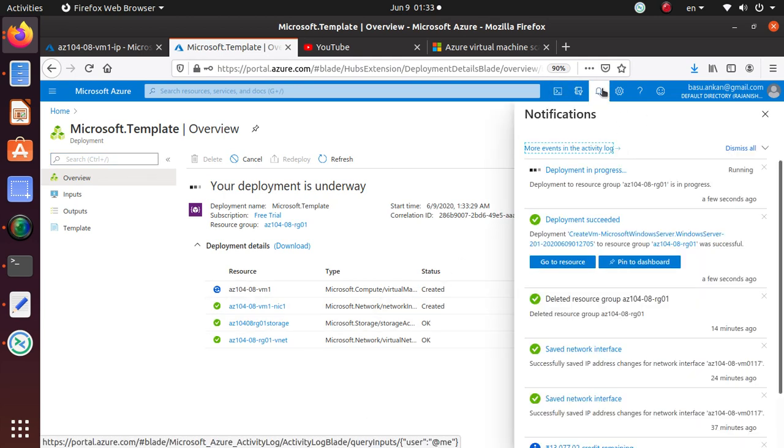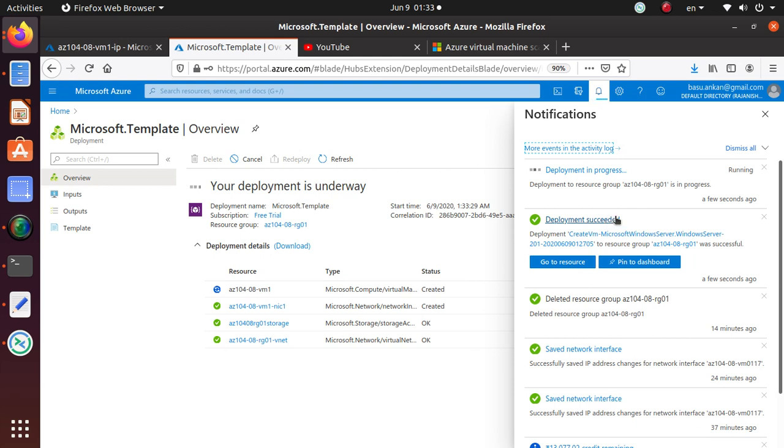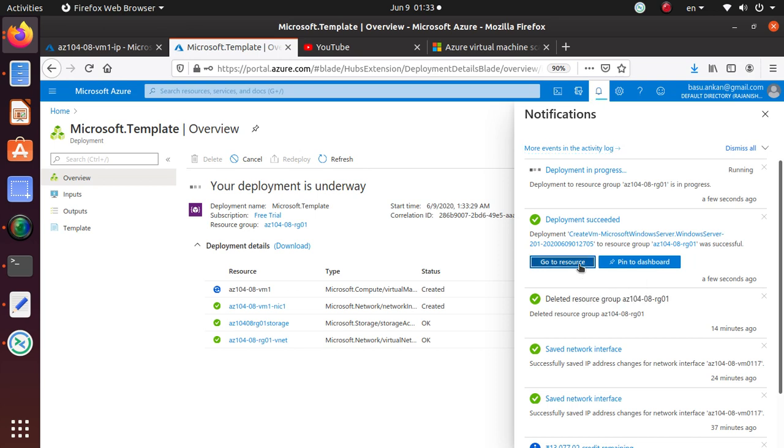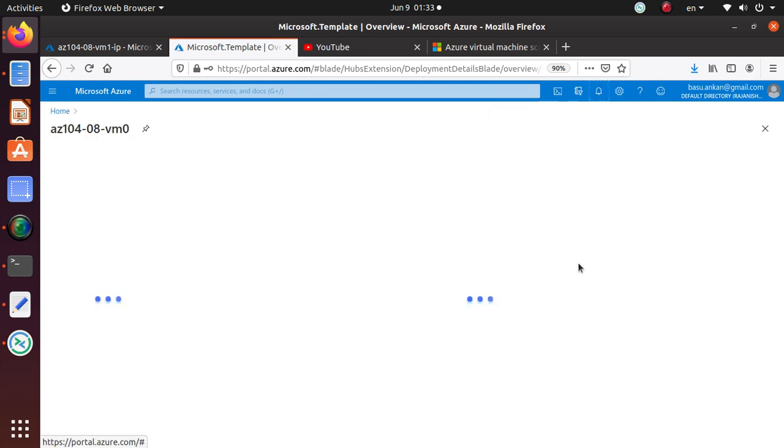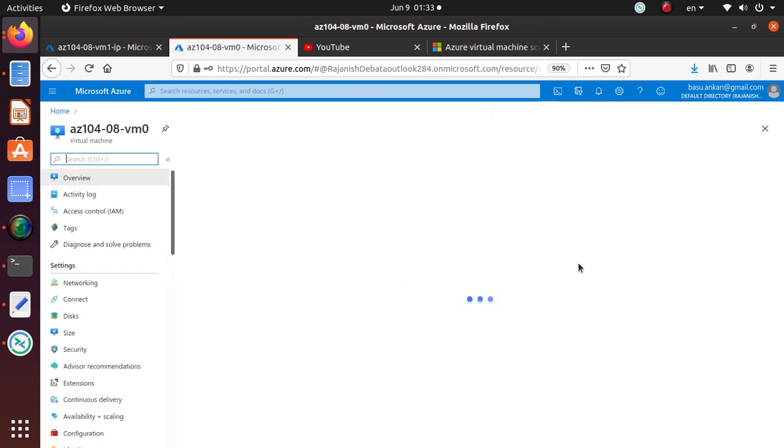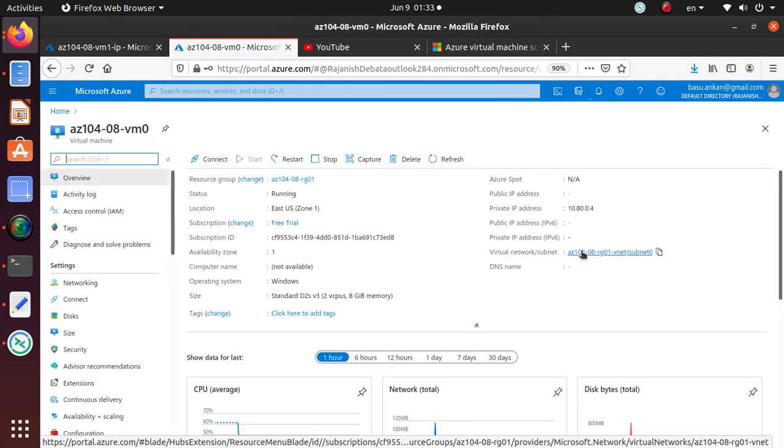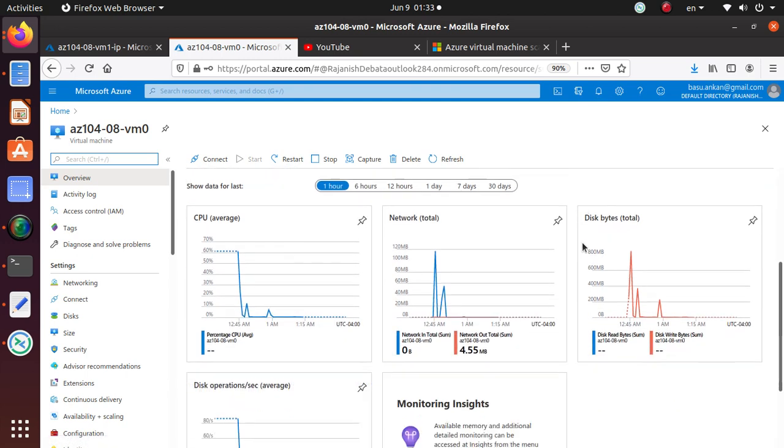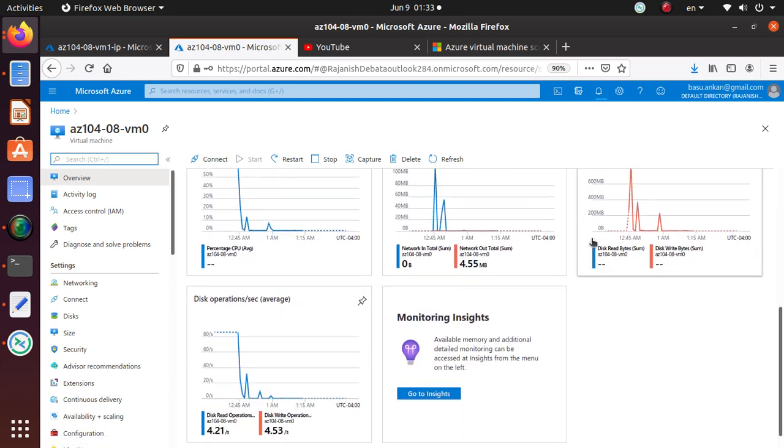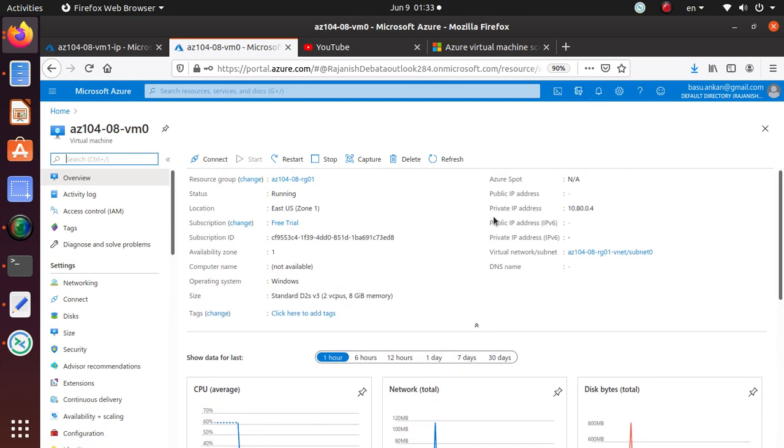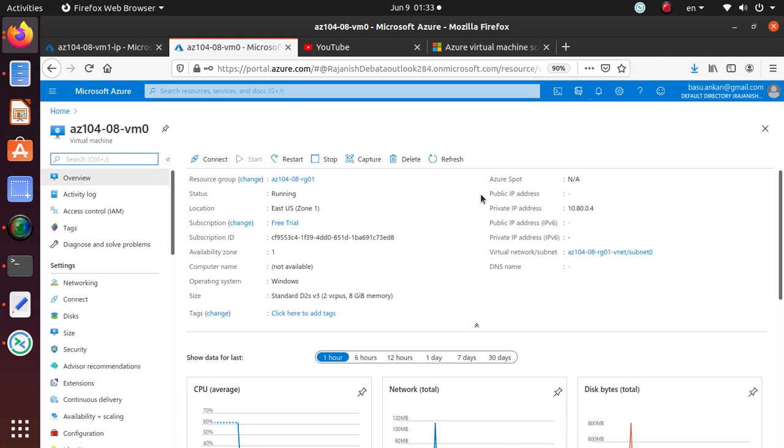Once that's done, you can hit on Purchase, and that should start the deployment of the next machine. You can click over here to see the details of the deployment. Well, for the next one, and by the way, I think for the first one, the deployment was successful. You can go to, you can click on Go to Resource to go to the first virtual machine that we have deployed using the Azure portal.